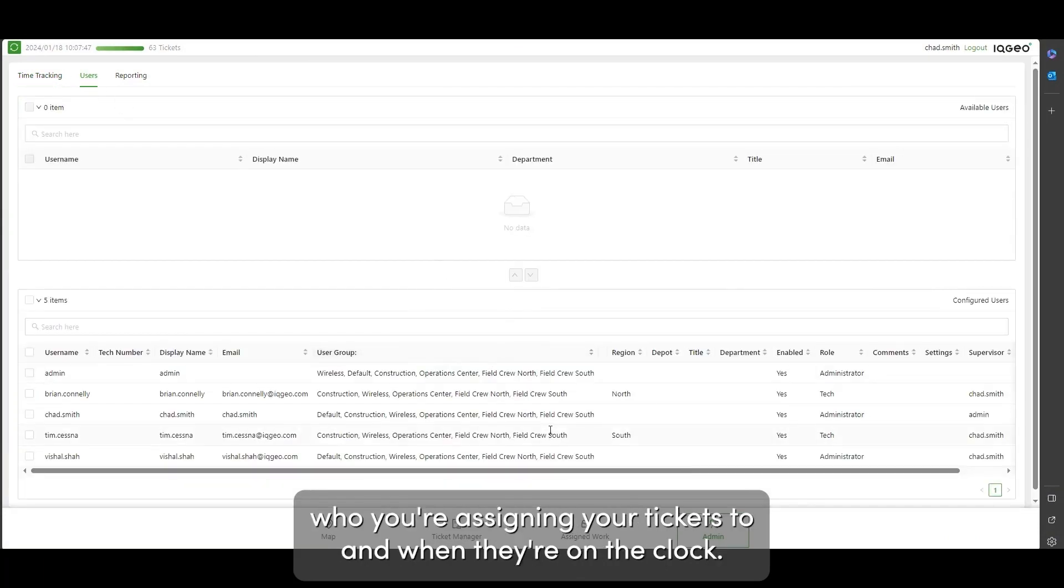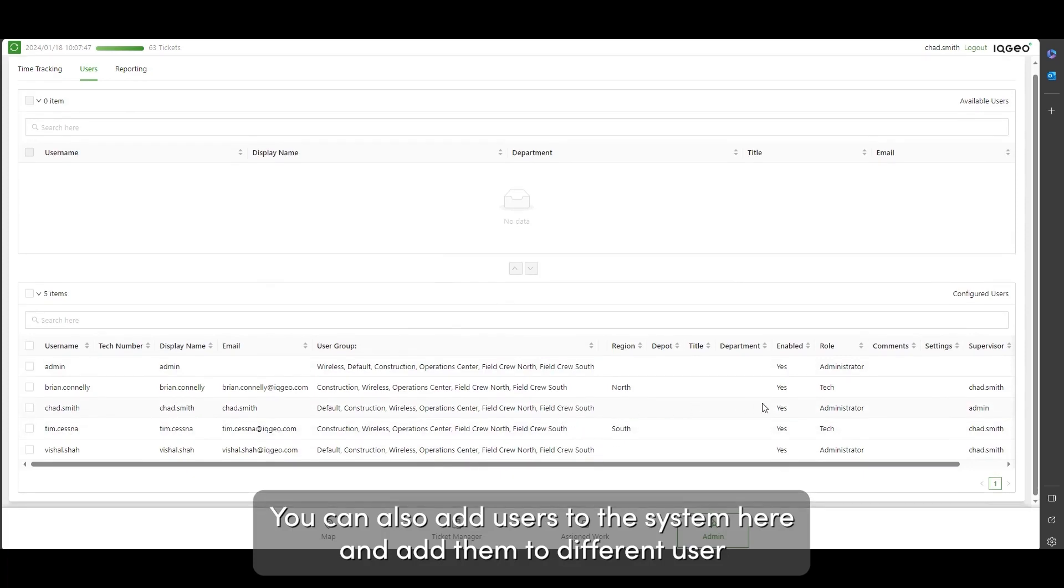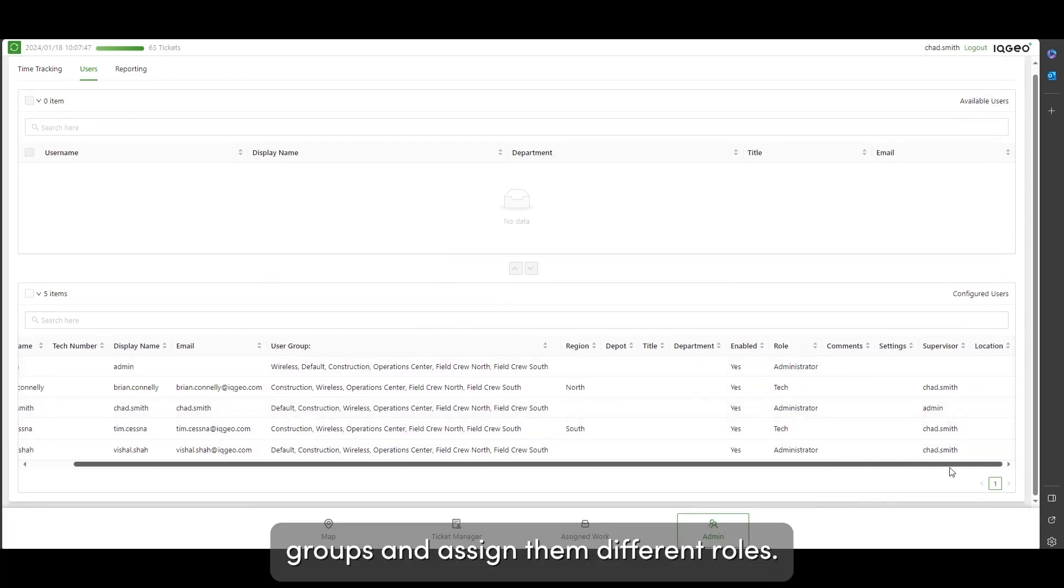You can also add users to the system here and add them to different user groups and assign them different roles.